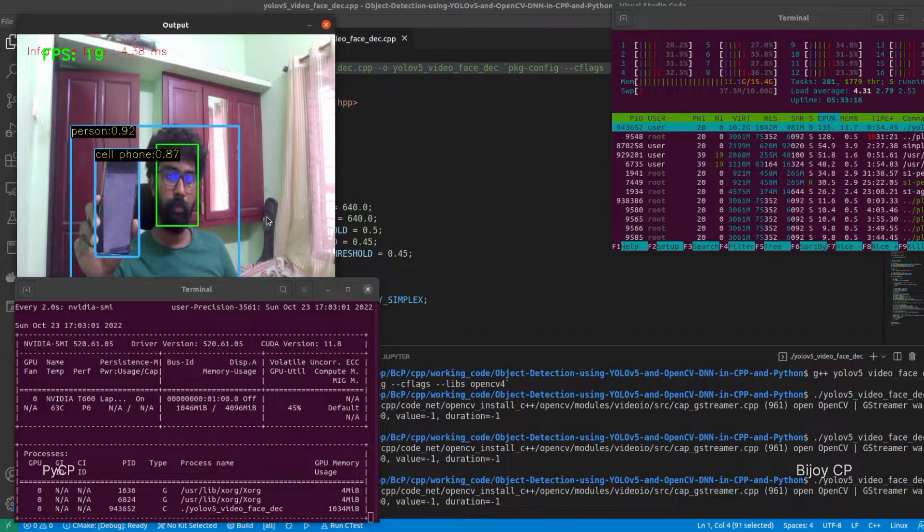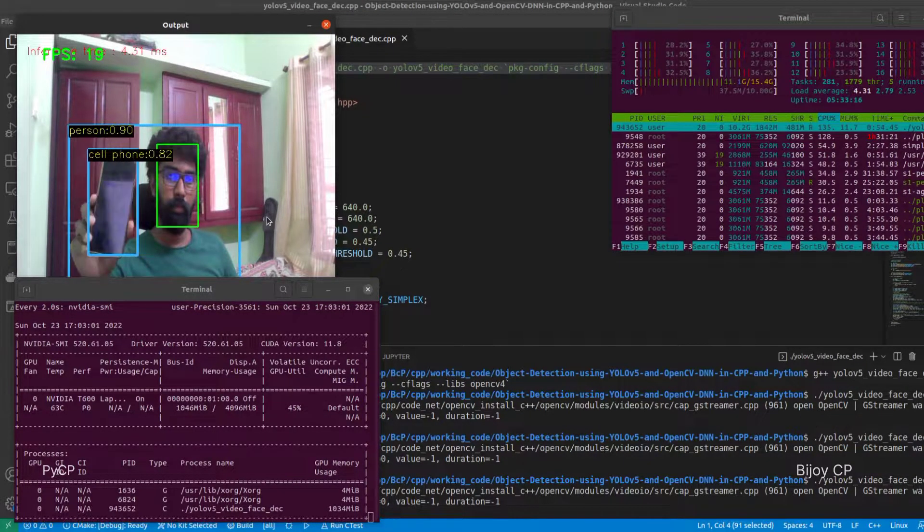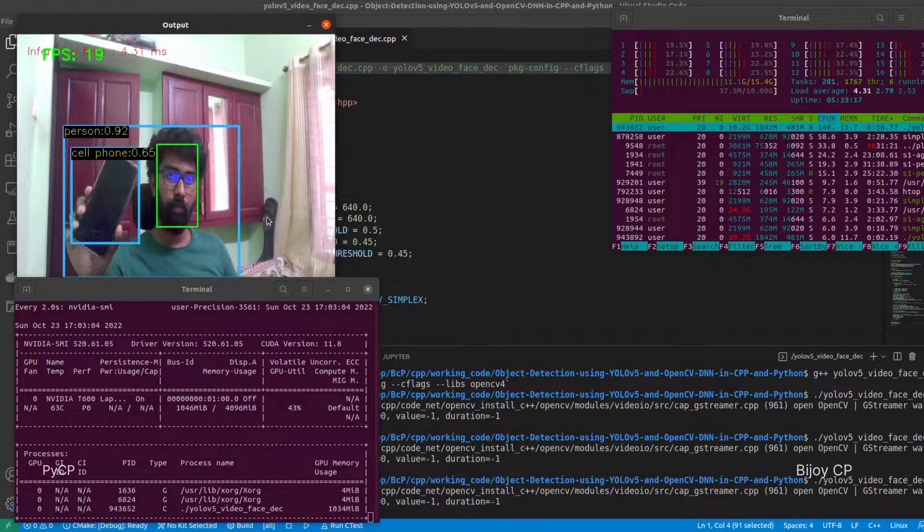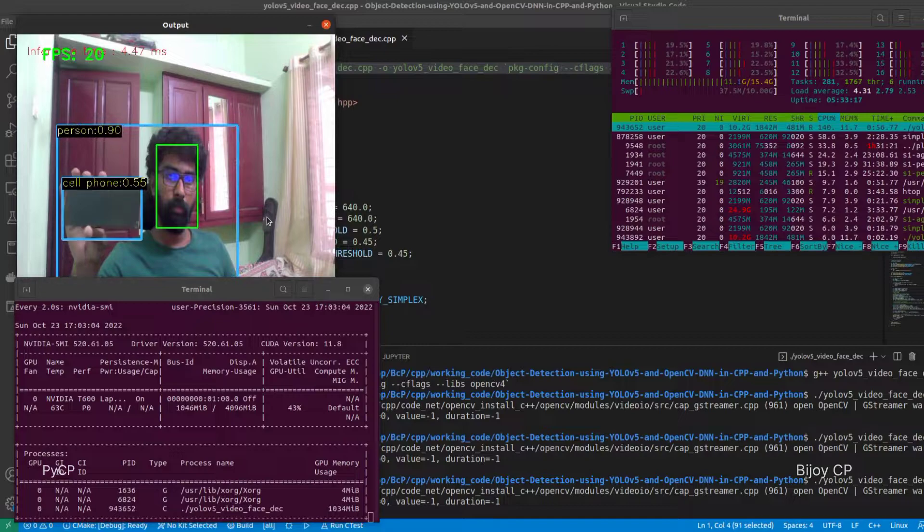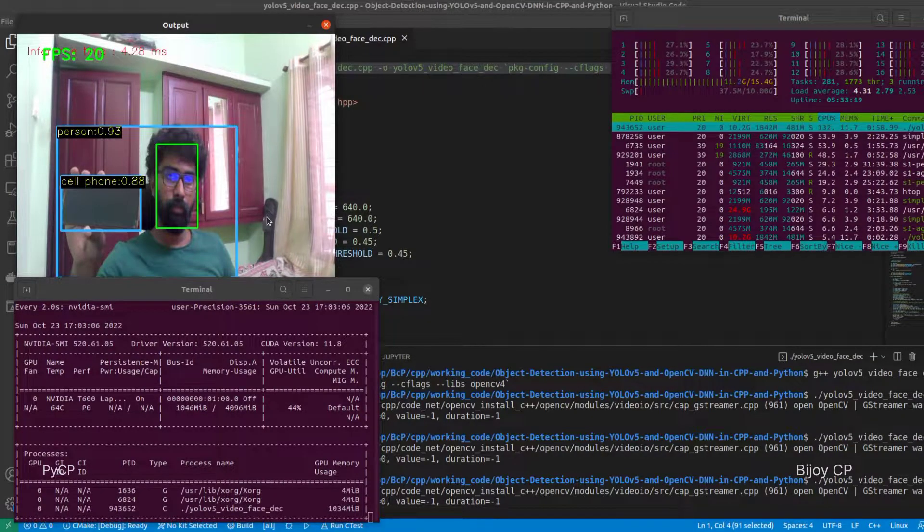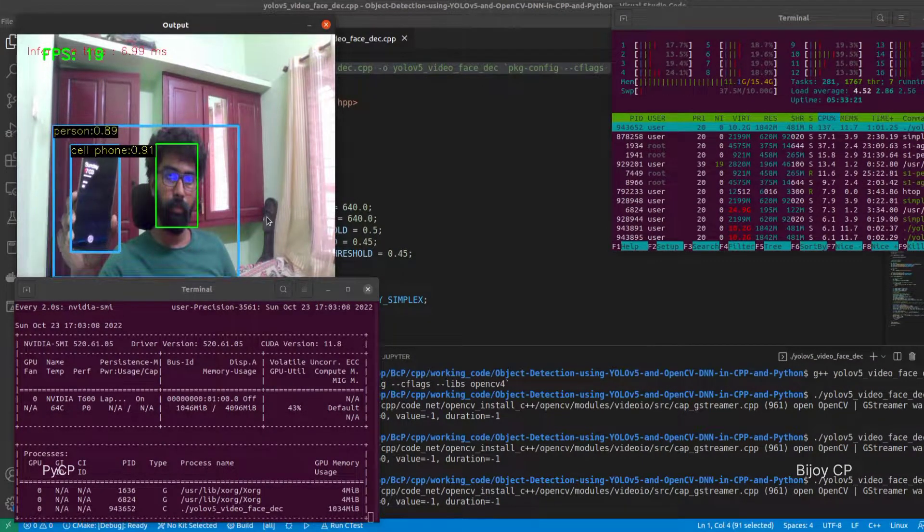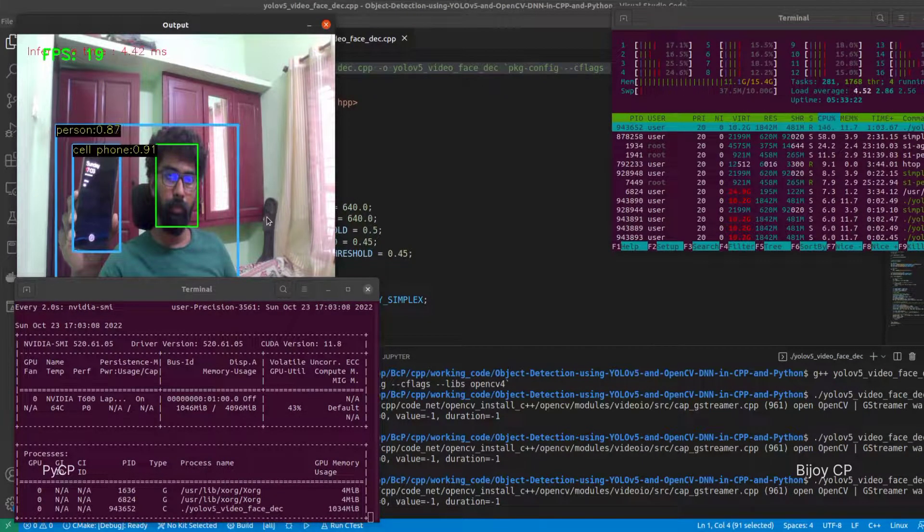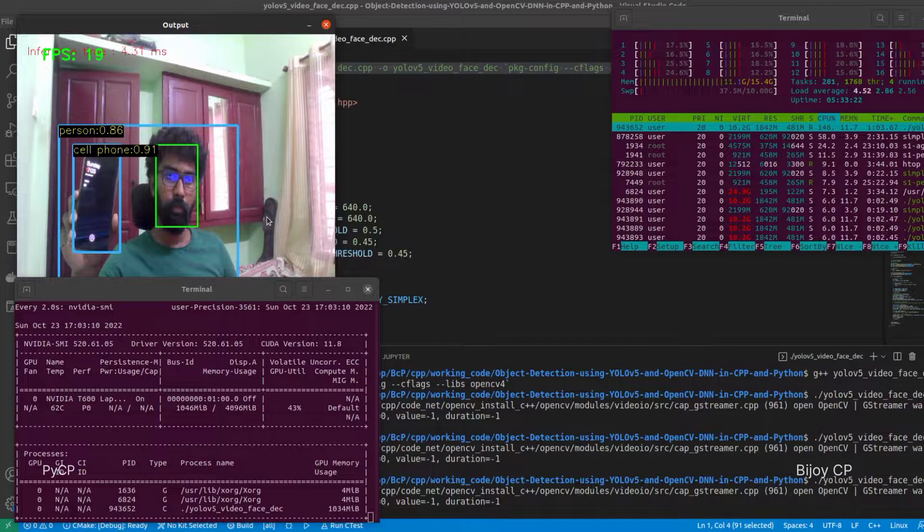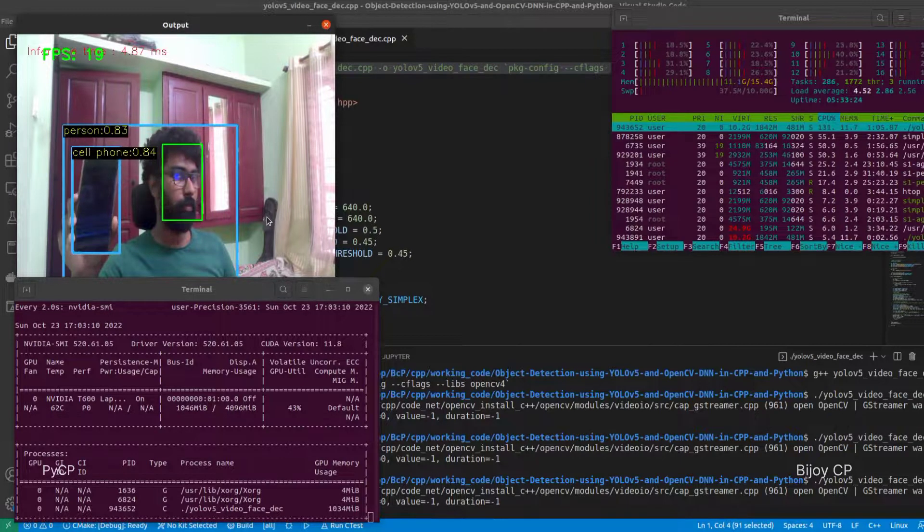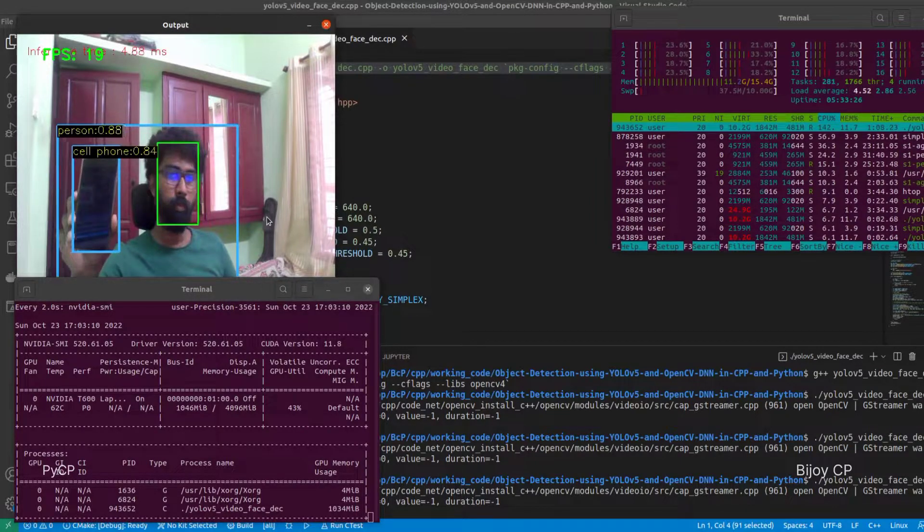Hi friends, in this video we are going to deploy object detection using YOLO v5 and face detection using OpenCV. The language we are going to use is C++, let's start.